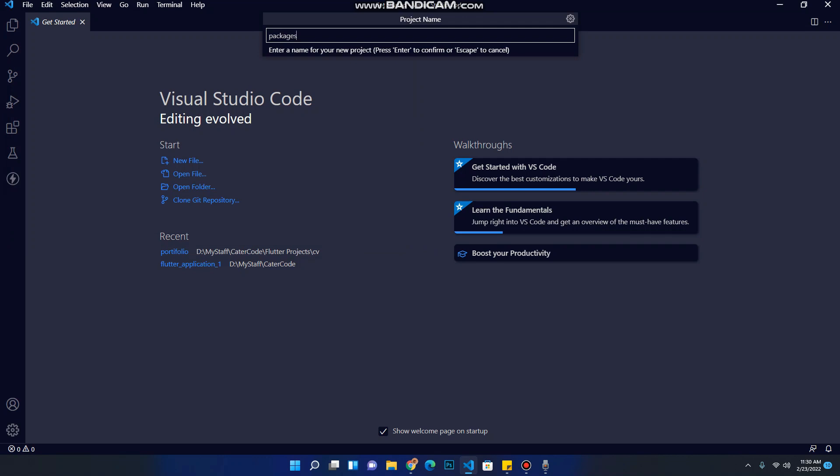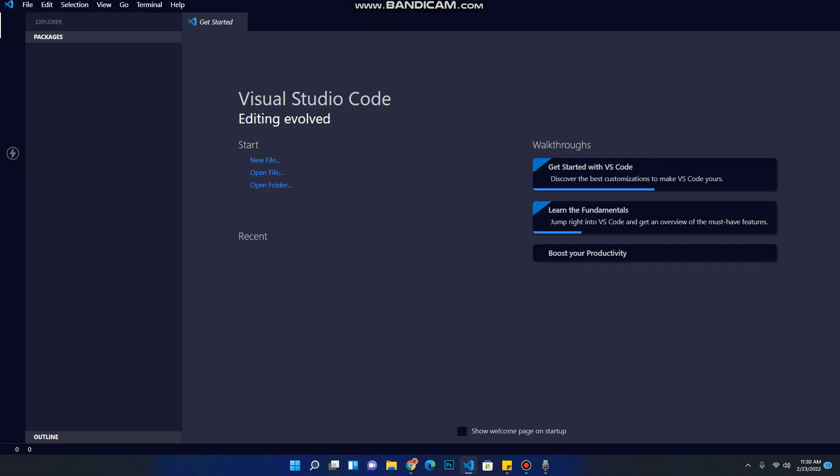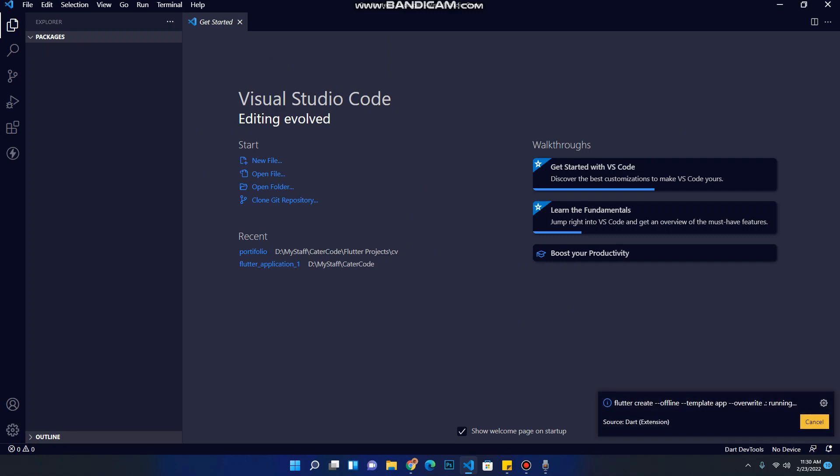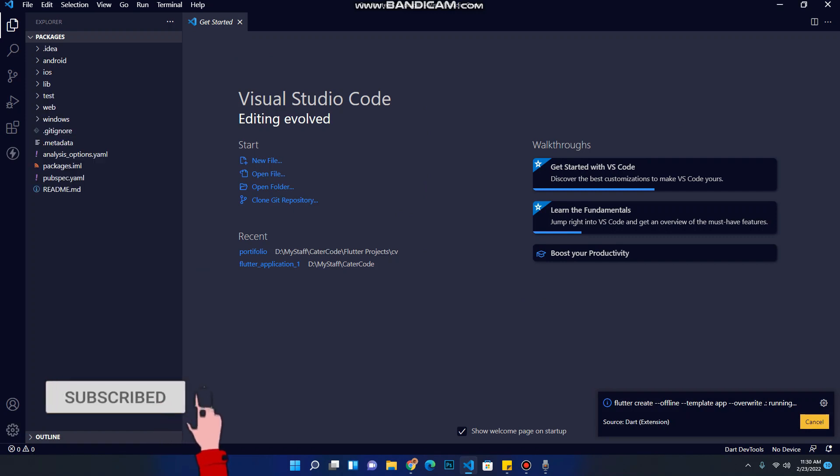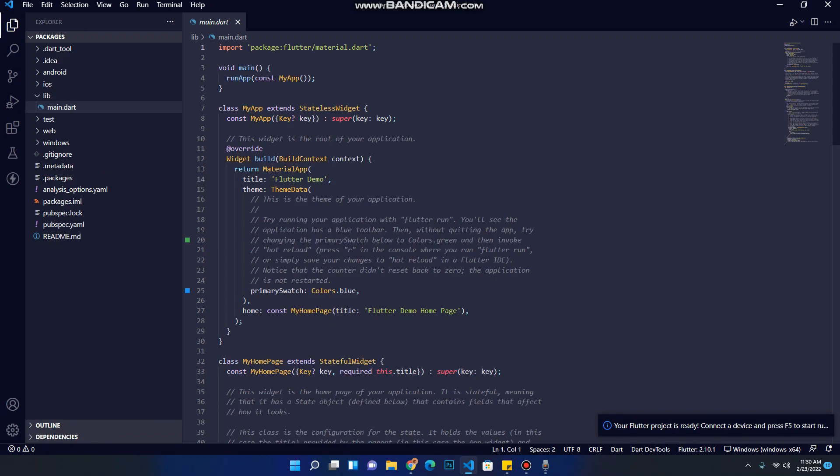Now wait for Flutter to perform its magic. Once Flutter is done, our project has been created successfully.